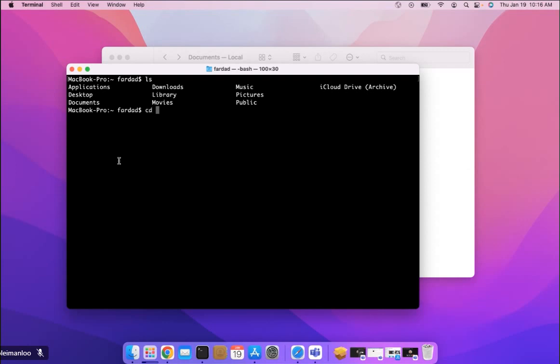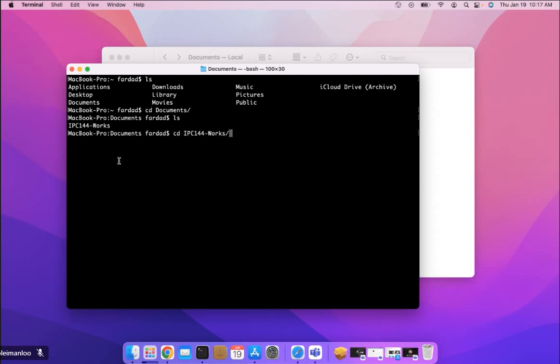cd Documents. Now I have IPC144 Works, so I'm going to cd to the repository.